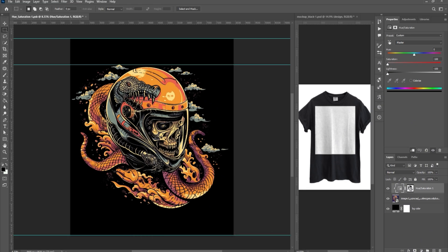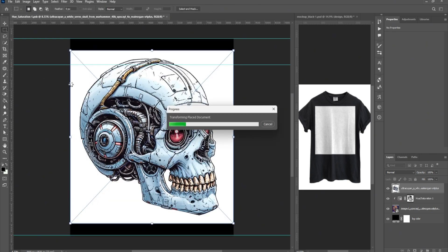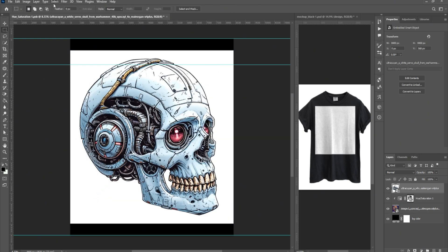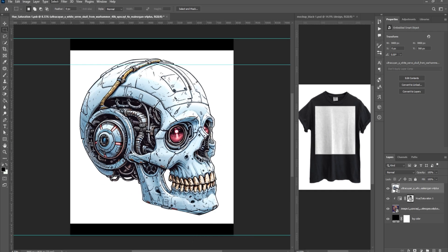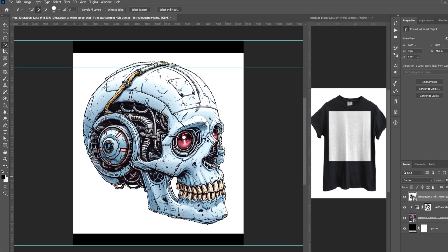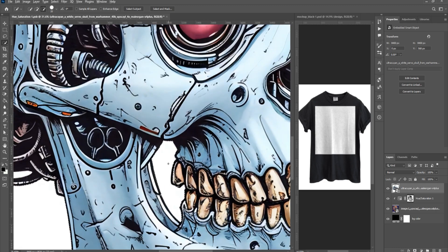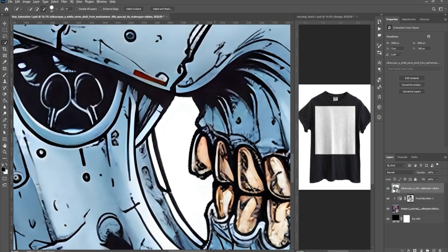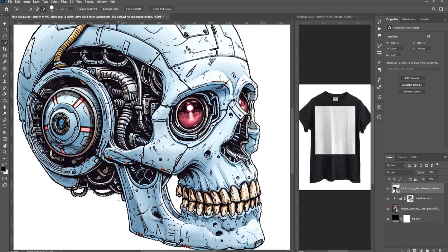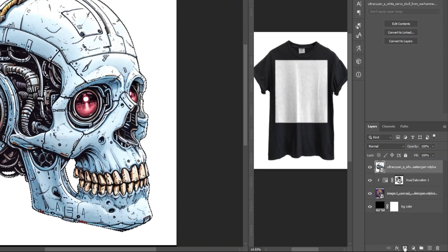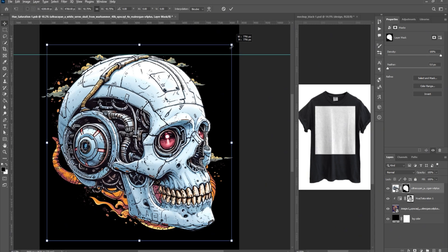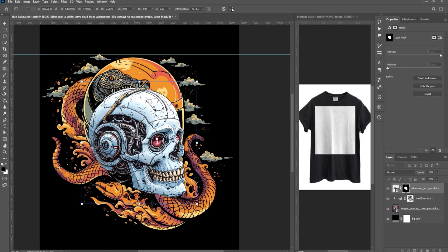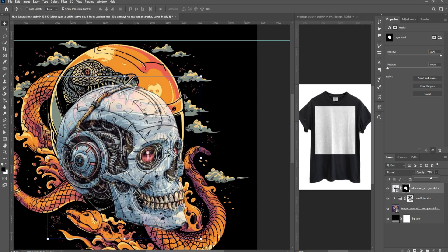Open another image to be placed inside the helmet. If the background of the image is plain, go to Select, then choose Subject. This will select the foreground image. If some parts are not included in the selection, click on the Quick Selection tool and paint over the areas that were not selected. Click on the Mask icon at the bottom right to remove the background. Now, scale the image to fit inside the helmet. Lower the opacity to see what's underneath, making it easier to position the image accurately.